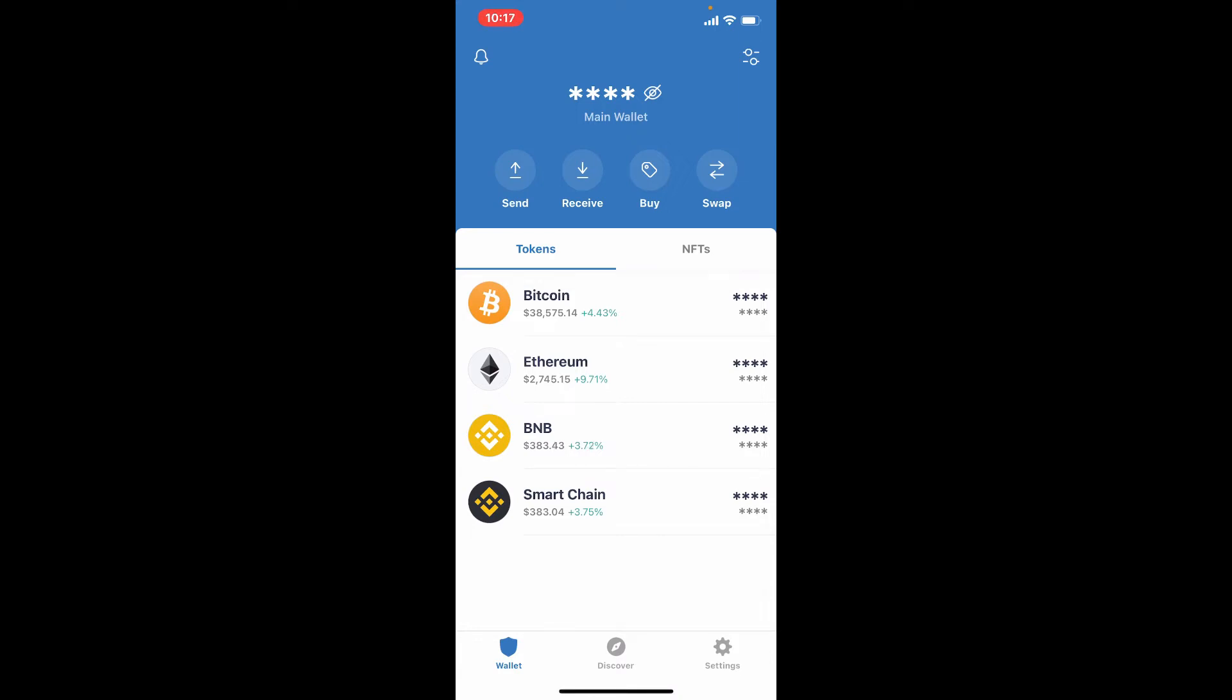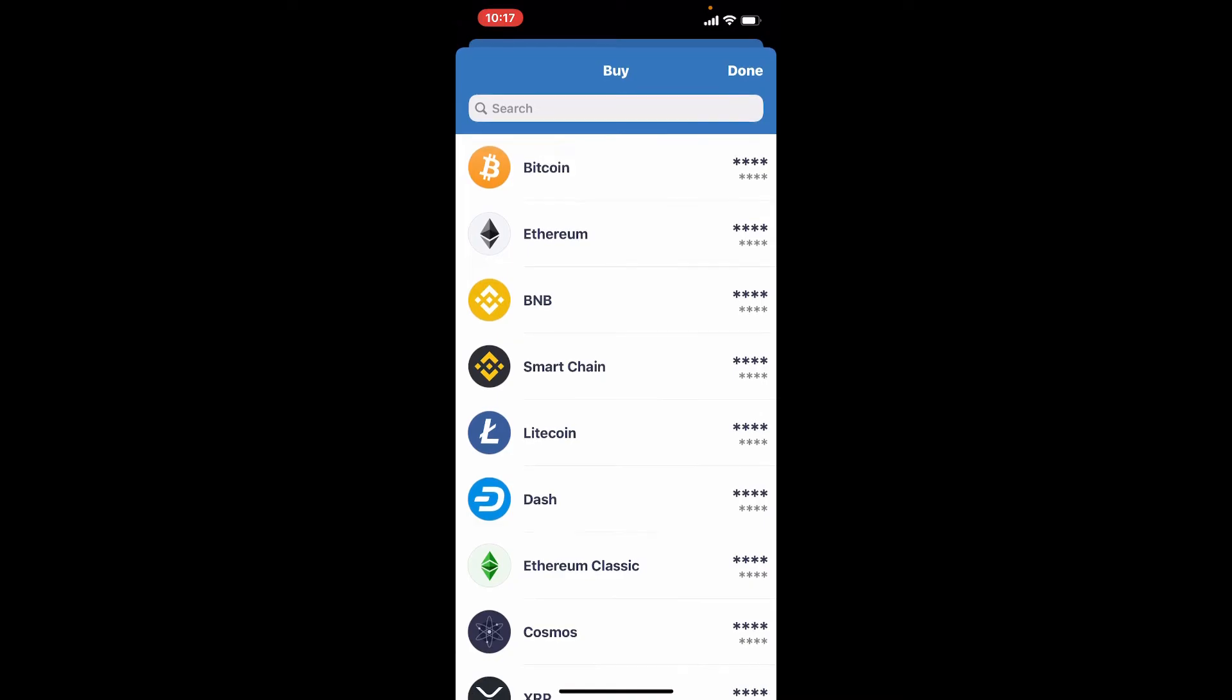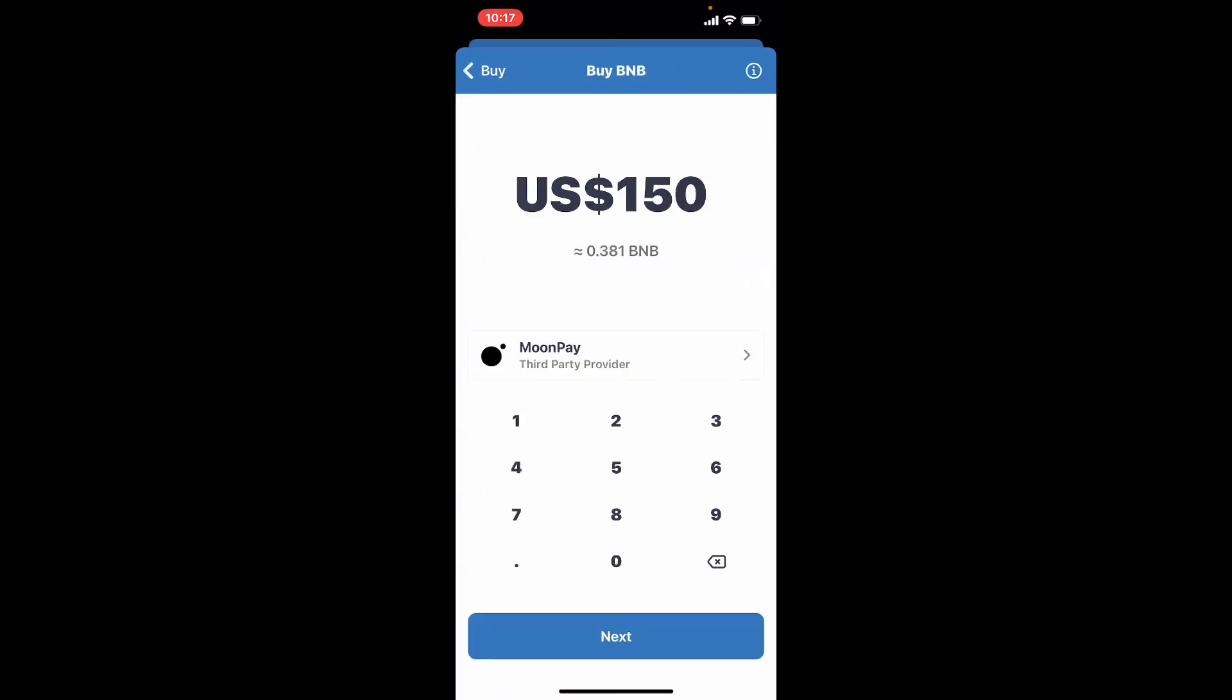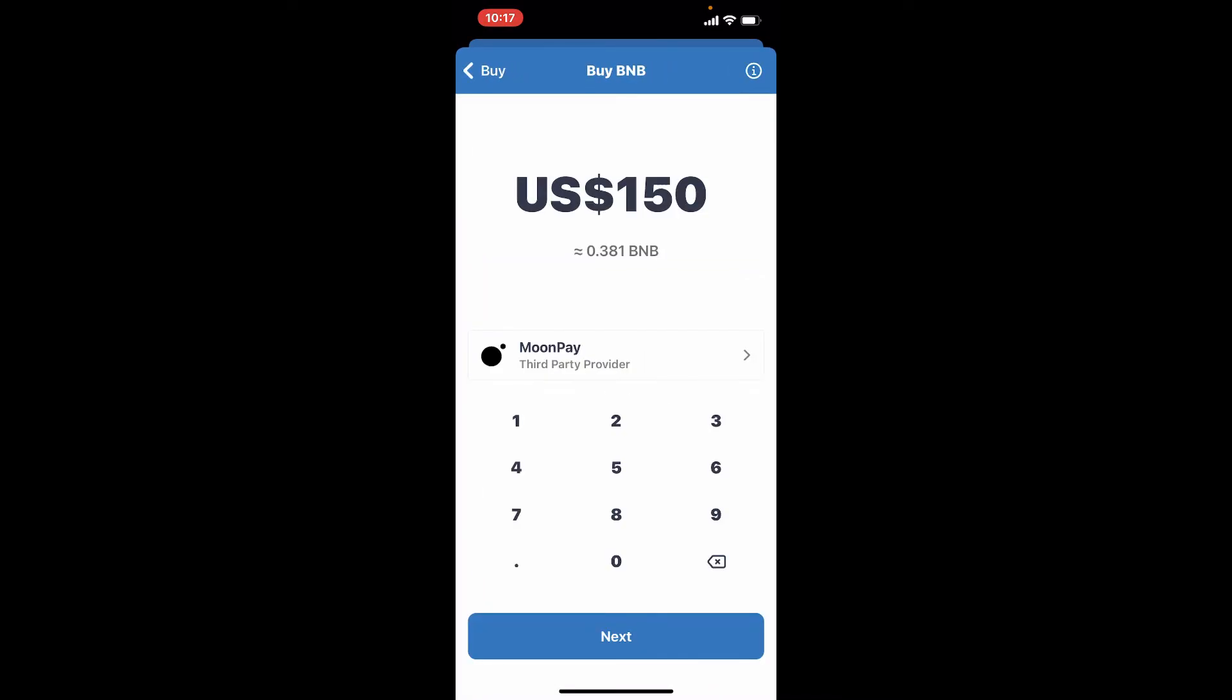Select BNB from the assets displayed on the screen. Type in the amount of BNB that you'd like to purchase. Once you type in your amount, you'll need to go ahead and select your third party provider.